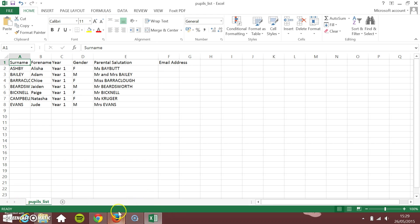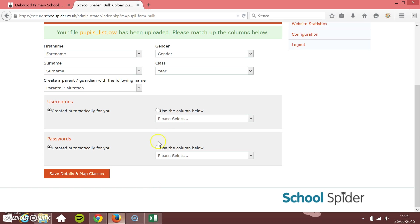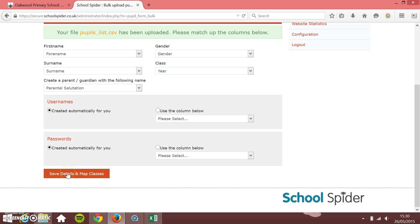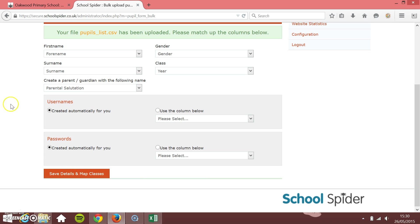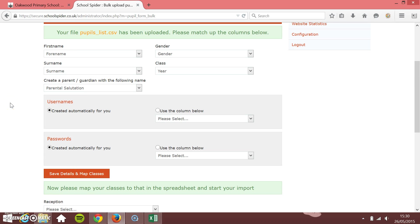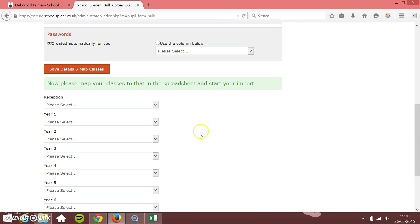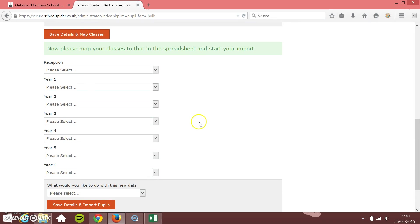Usernames can be created automatically. If you've got a column within your spreadsheet, you can use a column with all the names. Same with the passwords. I'm going to save details and map the classes.